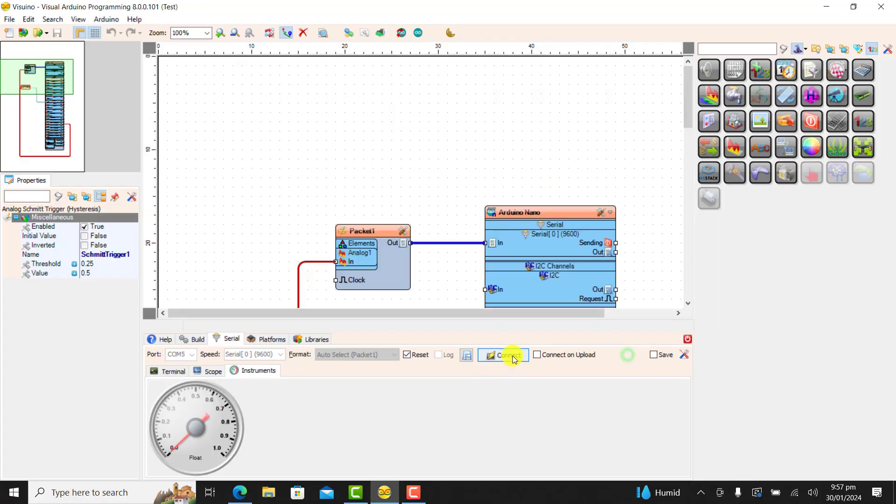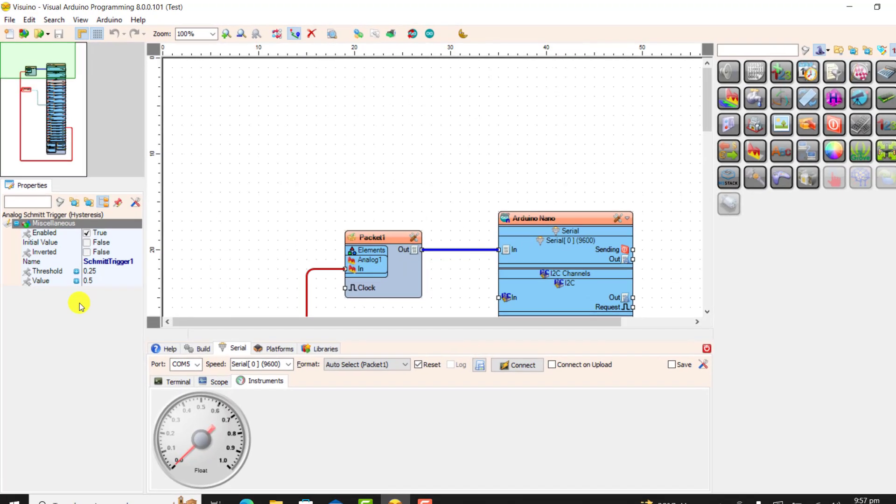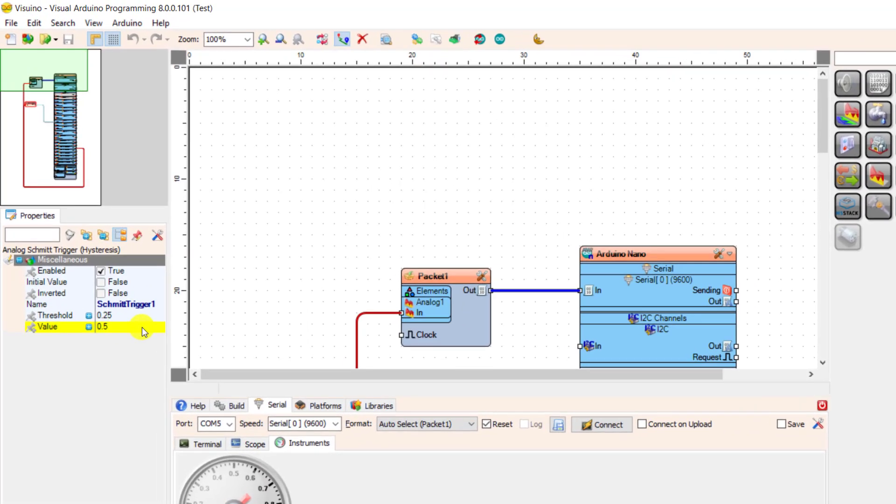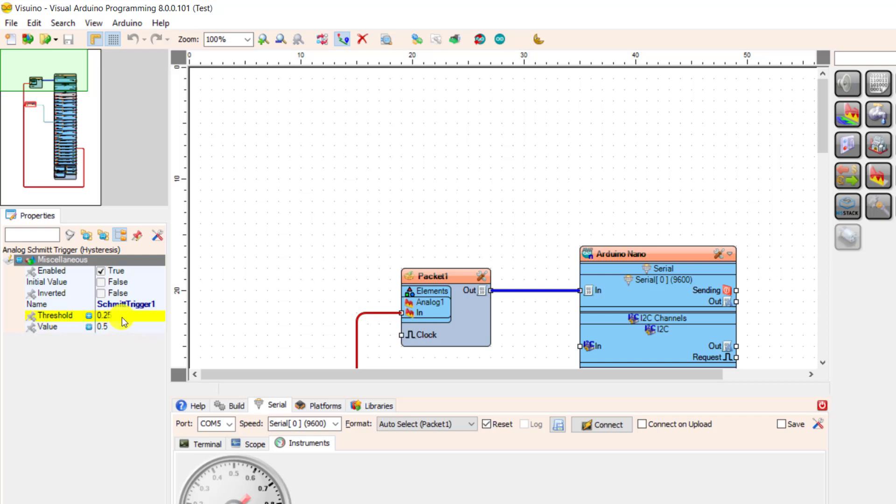Okay, with these values in mind, I disconnect and then move to the point where I need to change the values of the threshold and then the value.